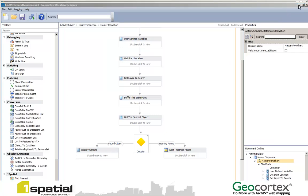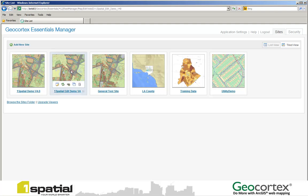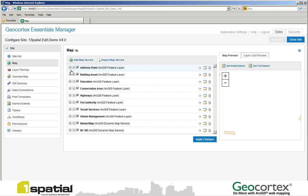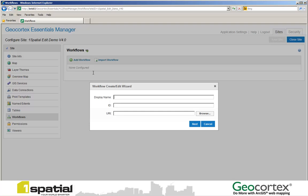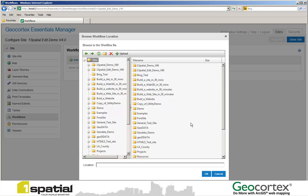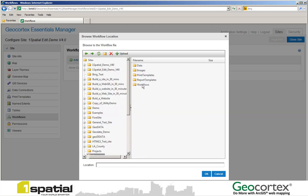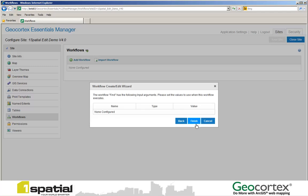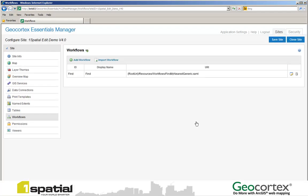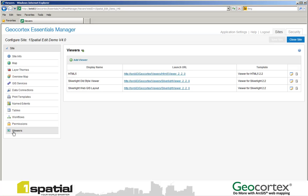In order to do this we first open up a site. We then go to our Workflows tab and we add a workflow. We give the workflow a display name — I'm going to call it Find. And then we browse to the workflow that we've created. We then save our site. The workflow is now in our site, so we now need to add it to our viewer.